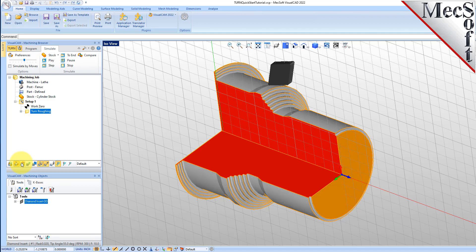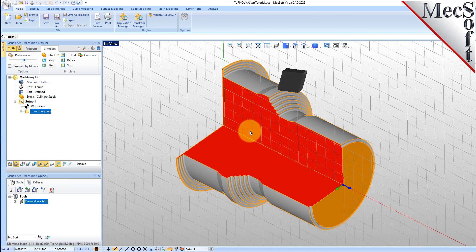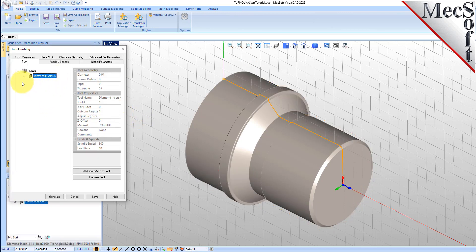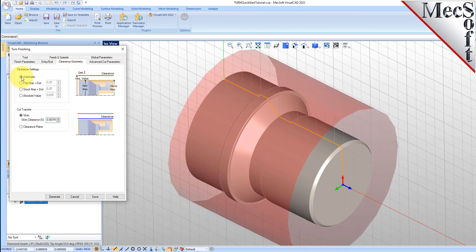Now we'll turn our attention to finishing the outer diameter of the part. We'll use the same tool, but this time use a finishing operation. Switch to the Program tab in the Machining Browser. Select Turning and then Finishing from the menu. From the Tool tab in the Turn Finishing dialog, select the Diamond Insert OD Tool. Now pick the Feeds and Speeds tab and select the Load From Tool button. The system will retrieve the Feeds and Speeds parameters that were set when the tool was defined and associate them with the current operation. Pick the Clearance Geometry tab and set the Clearance Plane definition to Automatic and Cut Transfer Method to Clearance Plane.